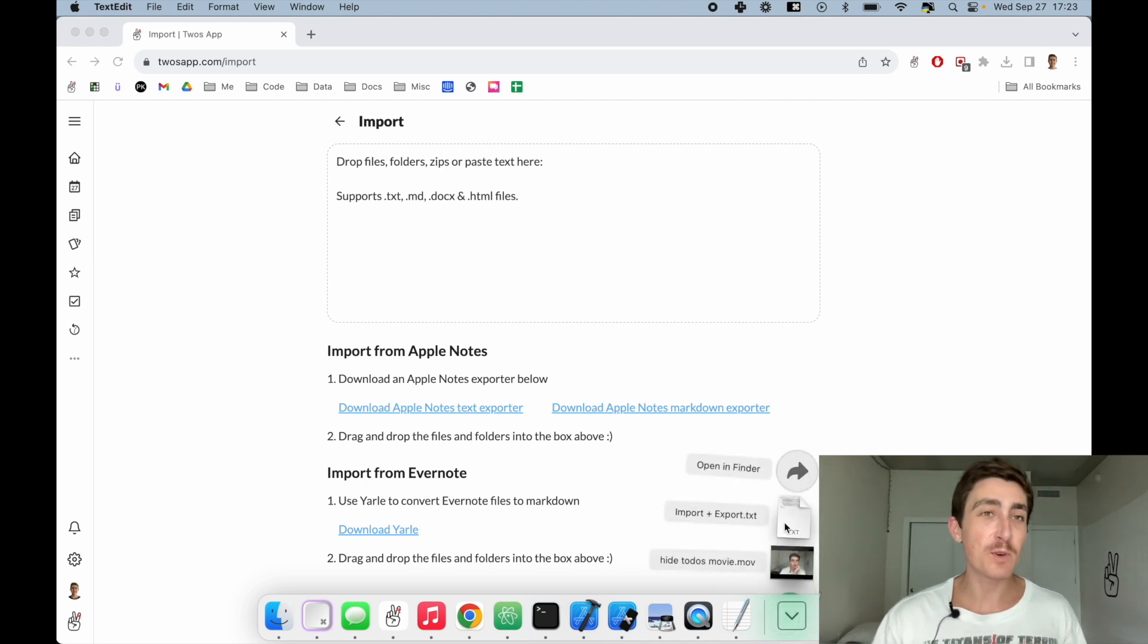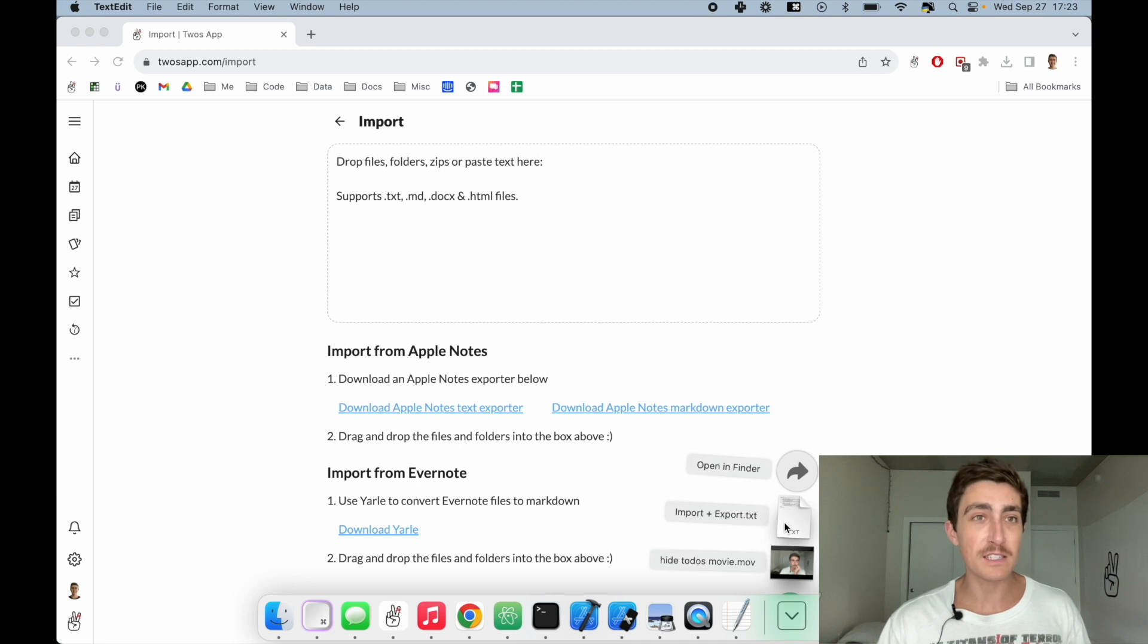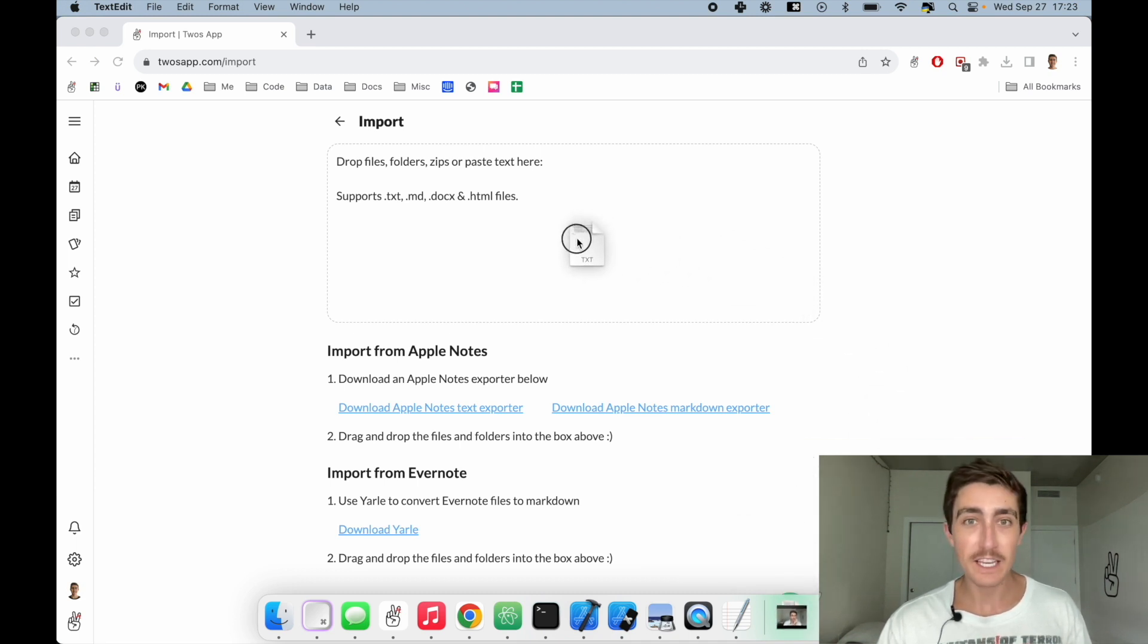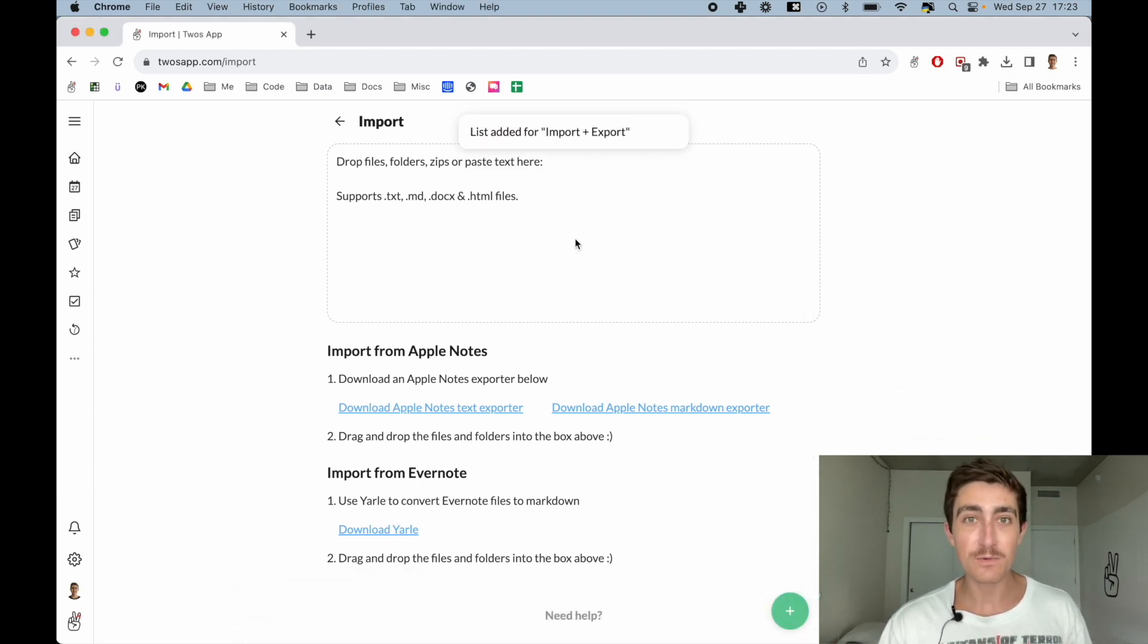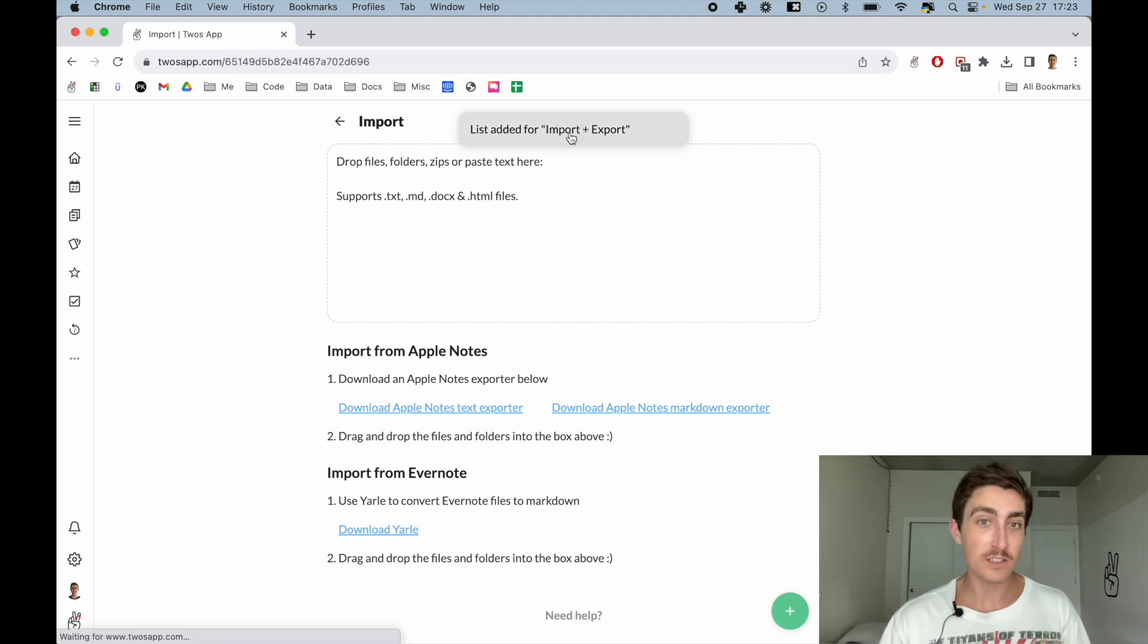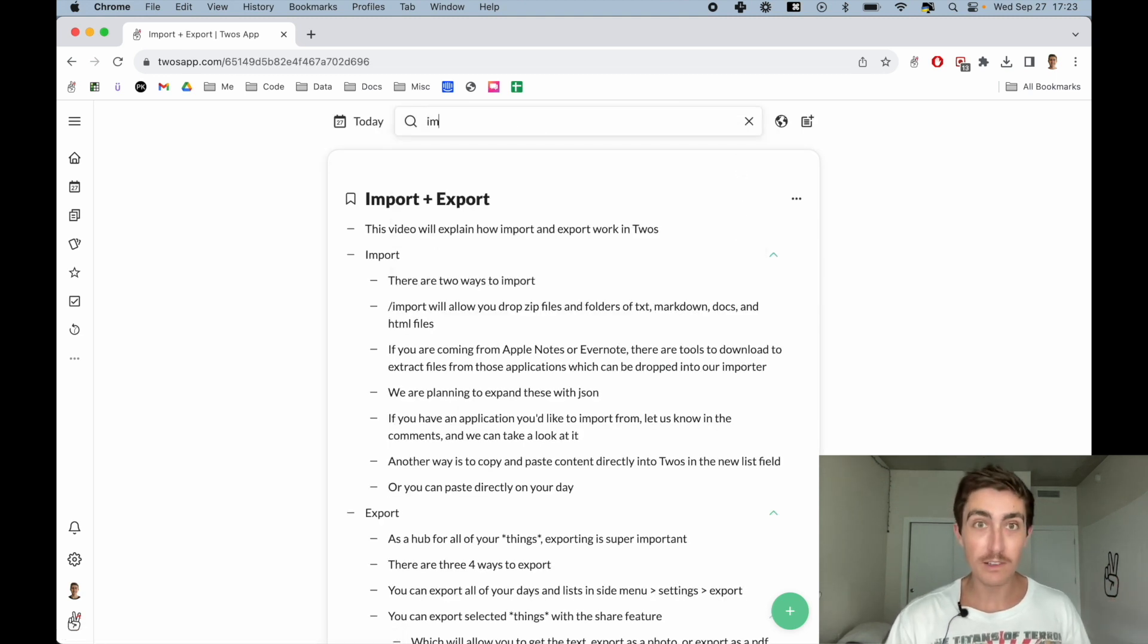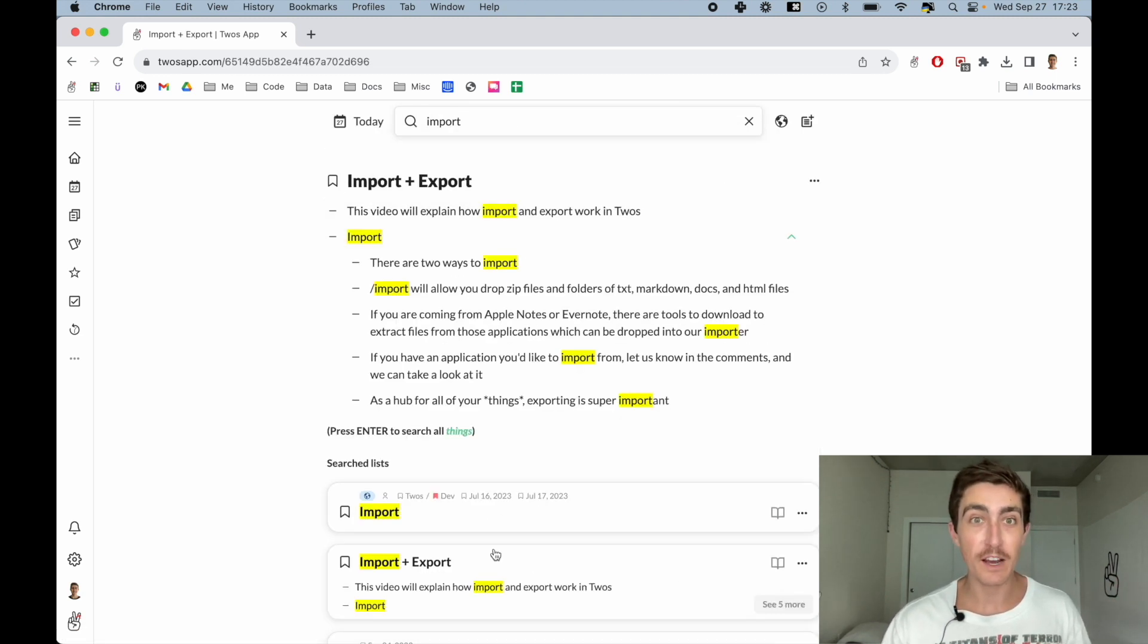And as an example, I just exported the script for this video into a txt file. We can just drop this file here. Twos will create a list for it. It will look just like our original script file for this.